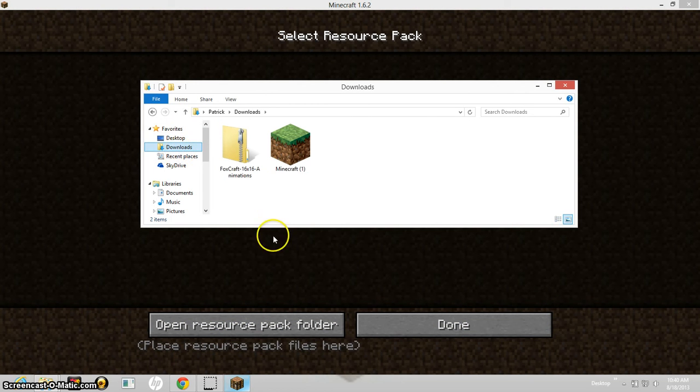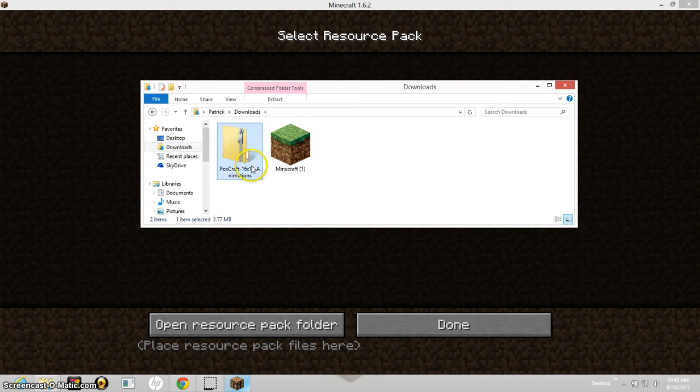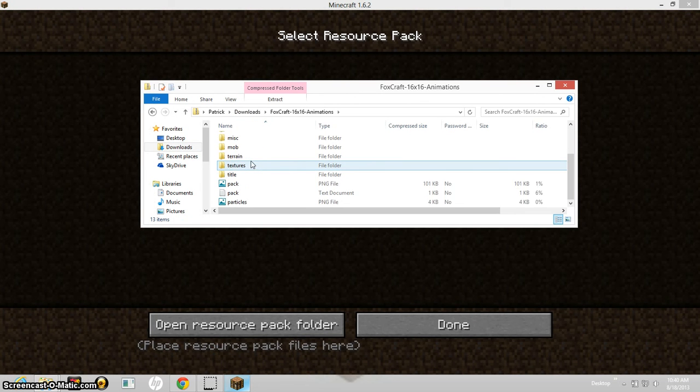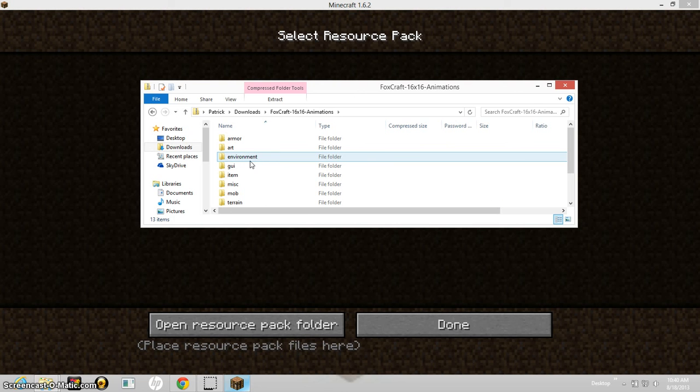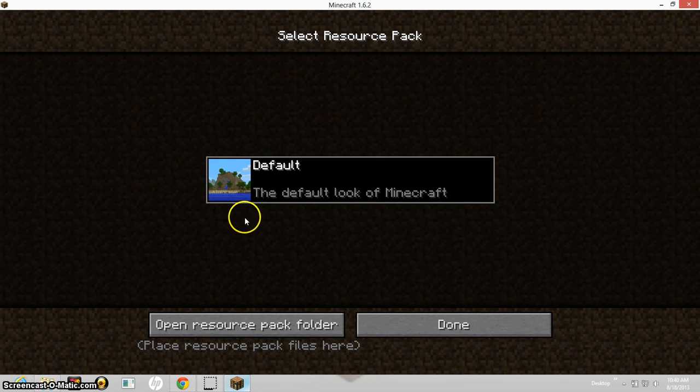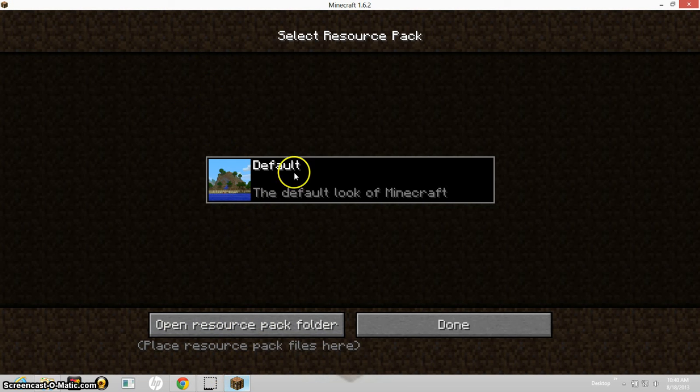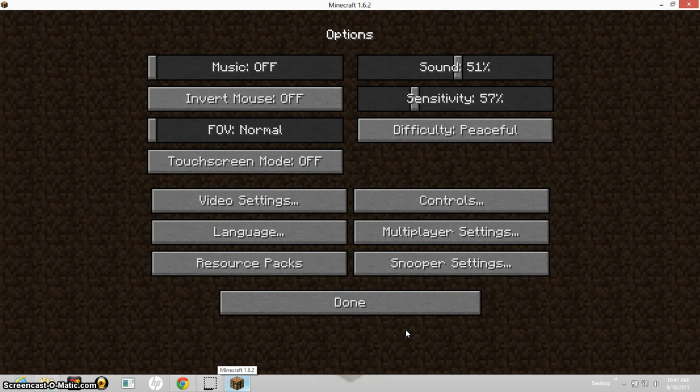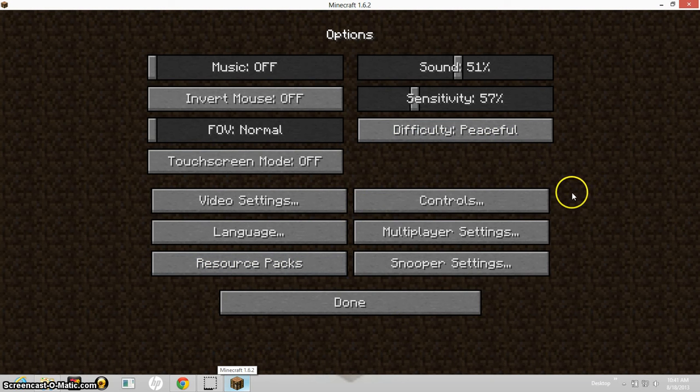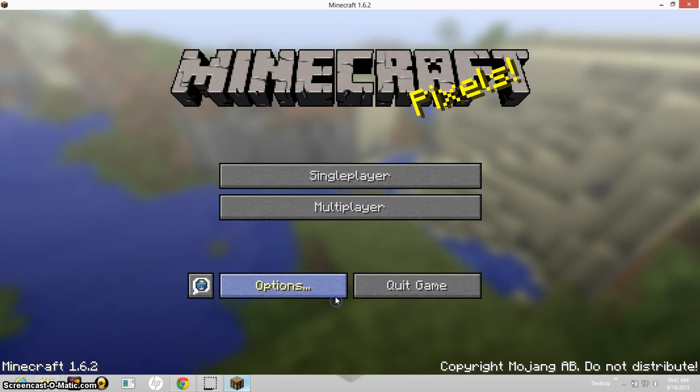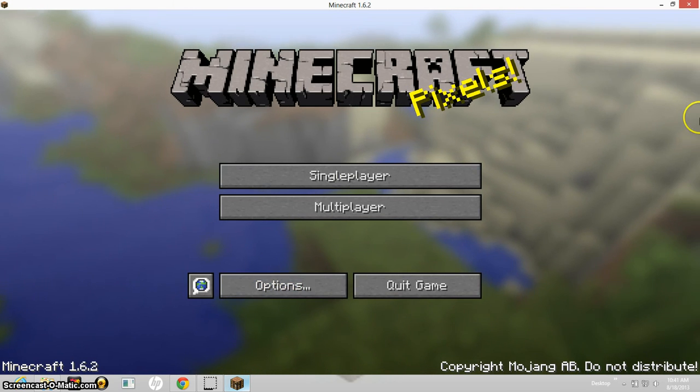So then when you download a file it will be in there. Nevermind. Well, there used to be a way, sorry about that guys. There used to be a way to put it in but now they have resource packs or something. So that's kind of weird. Anyway.